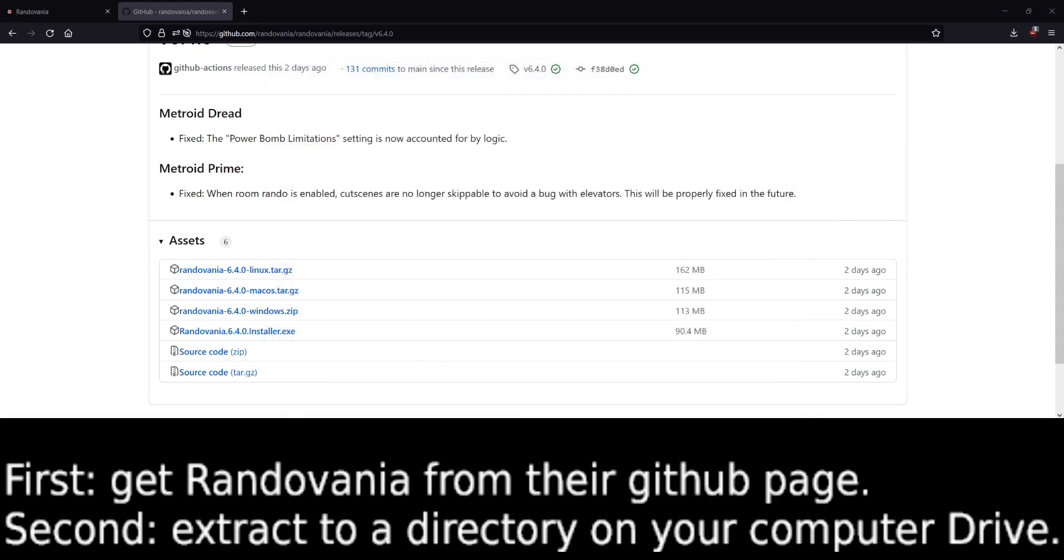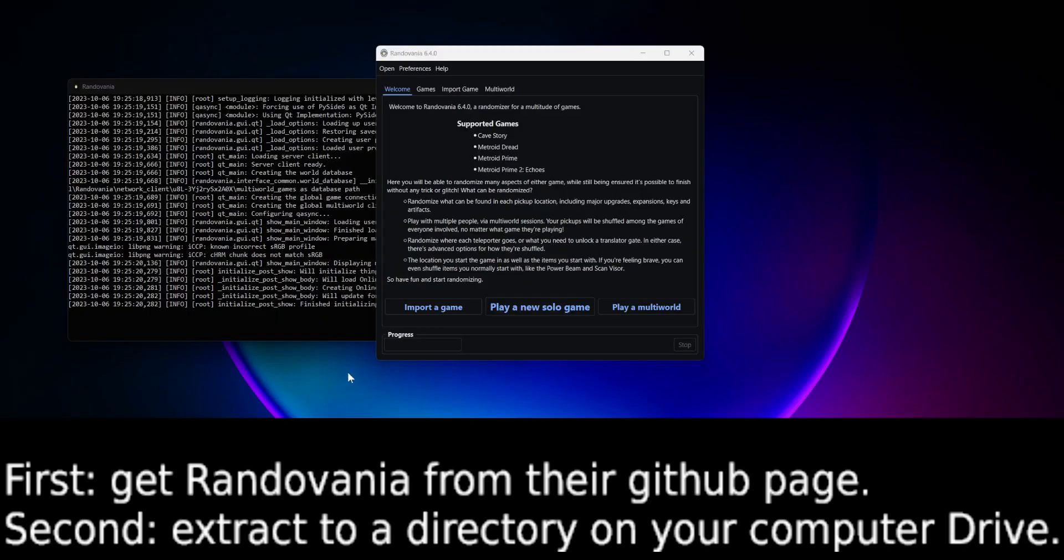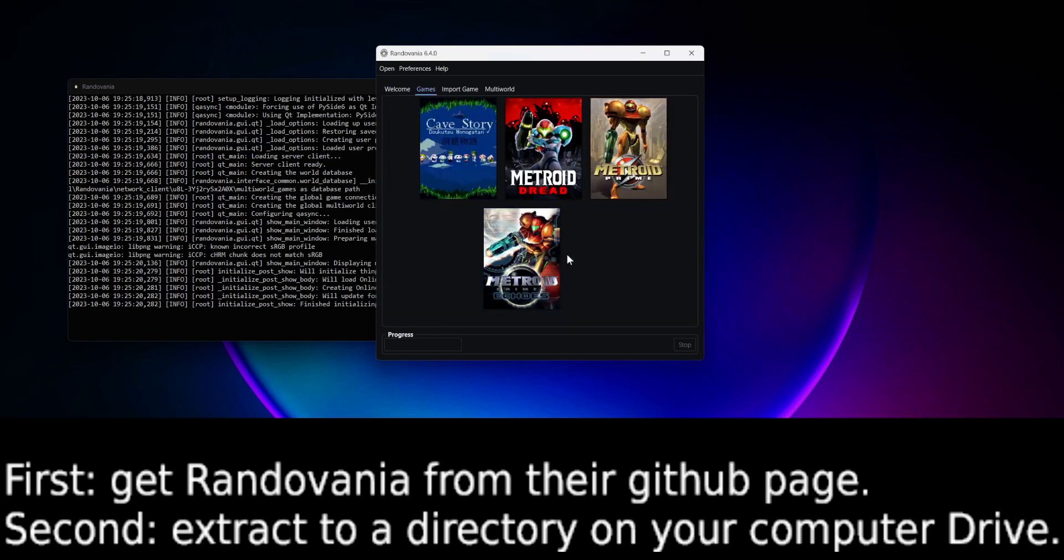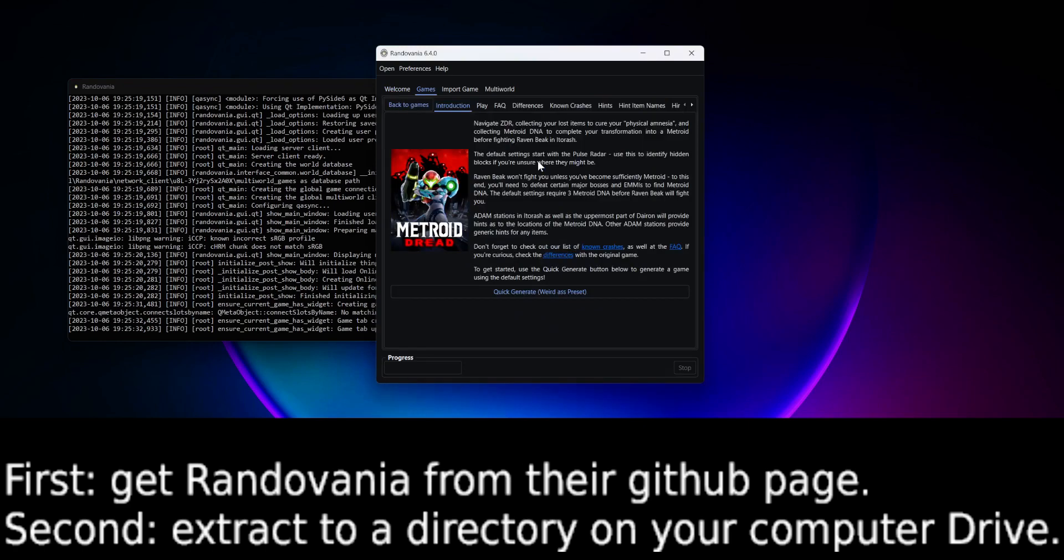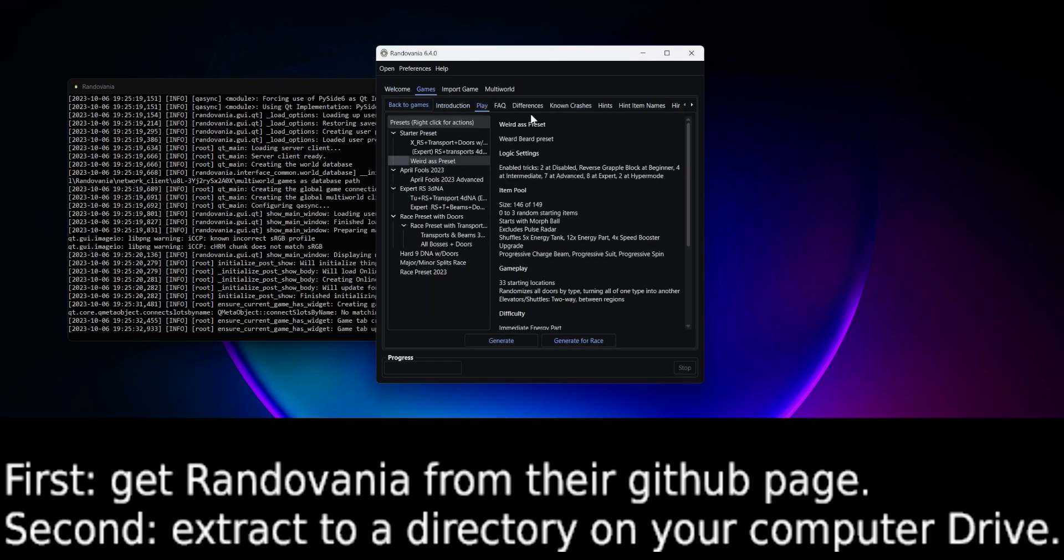All right. What you're going to do first is open Randovania and you can just press Play here.